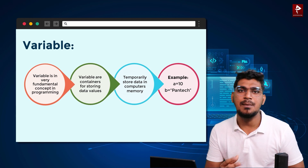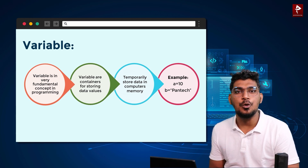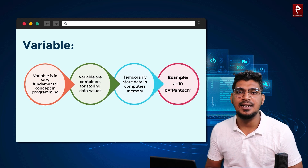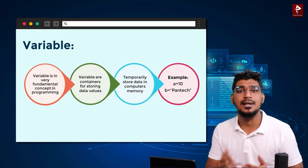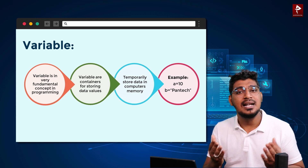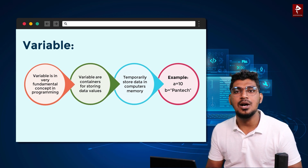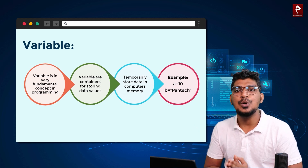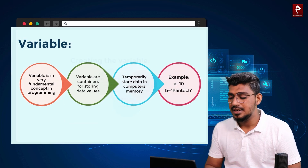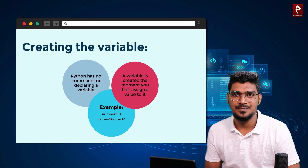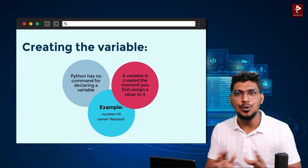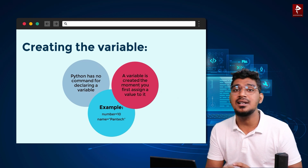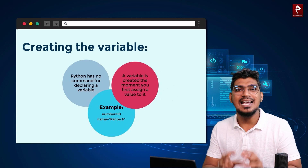So if we look at a variable, we can identify it. We can assign a variable on the left side and assign values on the right side. In the normal way, you can use a equal to 10.